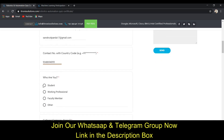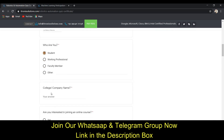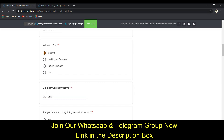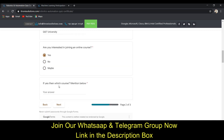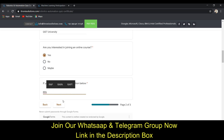It then asks who you are — I am a student, so I selected that. It asks for your college name — I've entered GIT University. Fill in your details accordingly. It also asks if you are interested in joining an online course. I said yes and mentioned the RPA course. Then click 'Next' and the questions will appear.